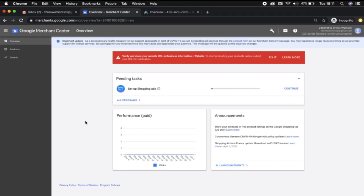If you're already logged into your Merchant Center, you'll be on this home screen. You should be logged in under the Google account that is linked to both your Merchant Center and your existing Google Ads account, which I am.